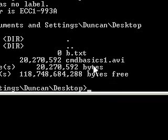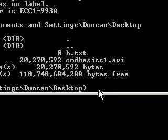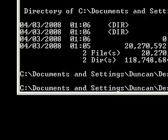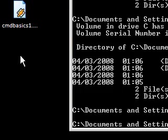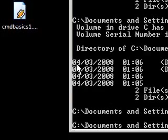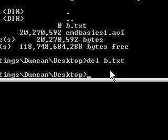If I do a dir you'll notice that b here is .txt. Now if I want to delete it I'll just say del b.txt — simple as that — and you'll notice that the b has gone. Now I need to make it again so I'm going to make a new file.